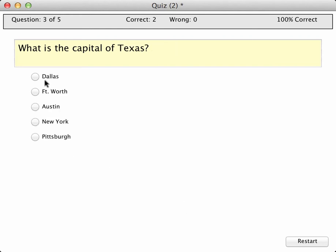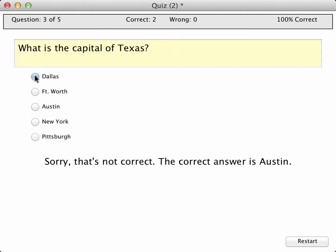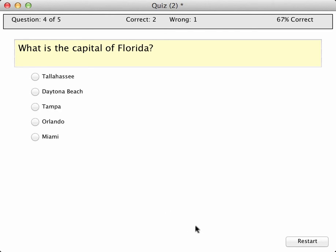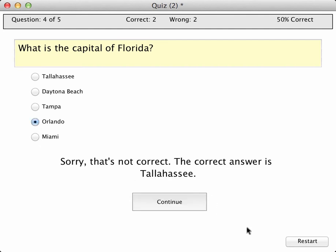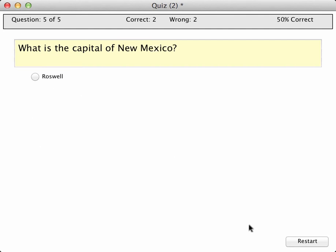Hmm, maybe it's Dallas. Darn, the correct answer is Austin. Capital of Florida? Let's say that's Orlando. Nope, wrong again — Tallahassee.